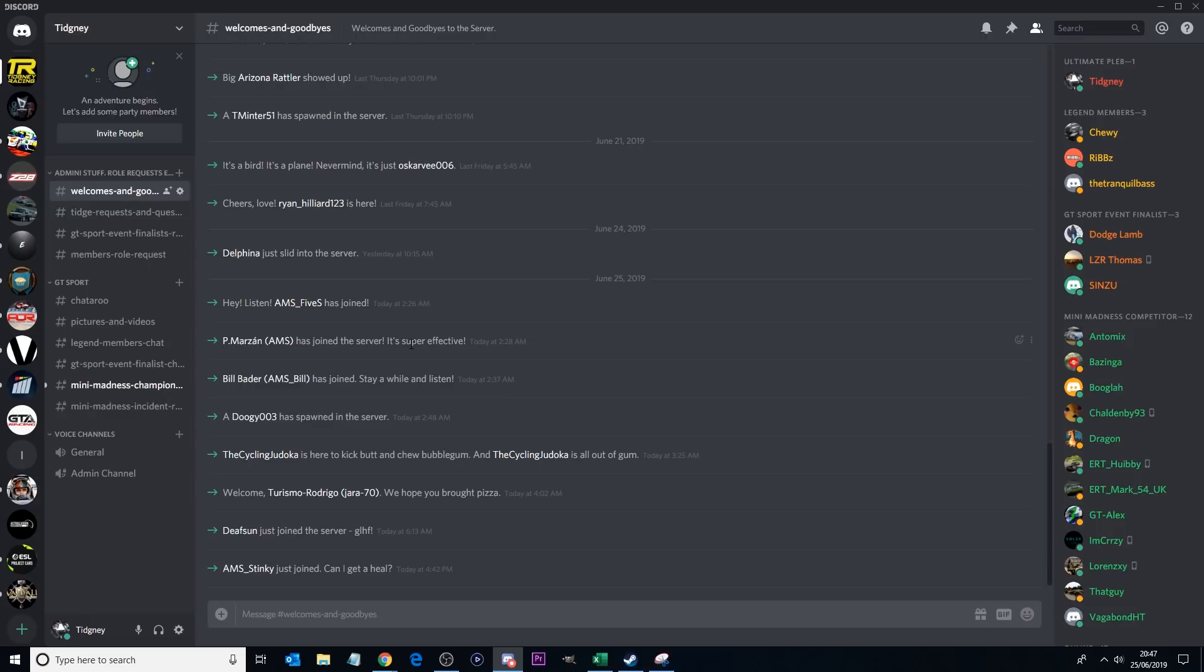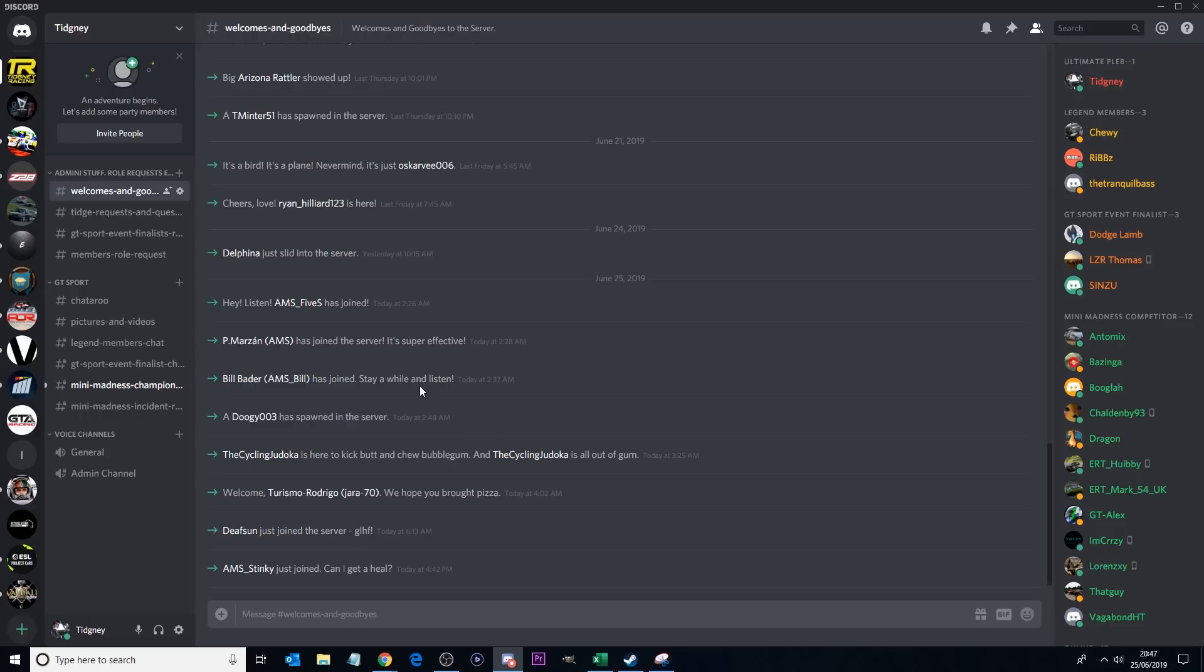As I say, you can talk to people on here. There are event finalists you can see here. I'm here, obviously the ultimate pleb. There are lots and lots of people on here. So if you need advice, you can get that on here. If you want to post pictures and videos, you can do that on here as well.